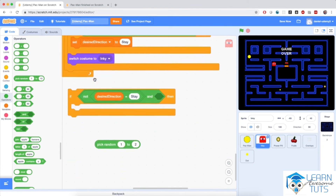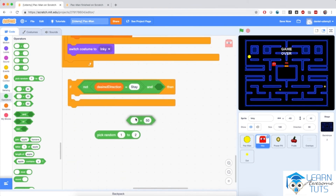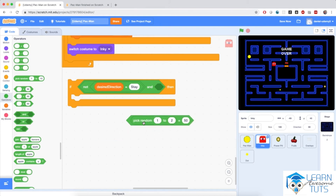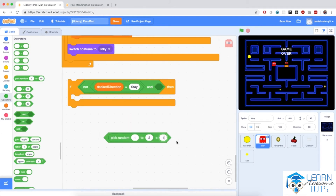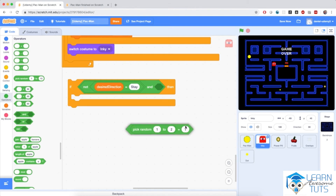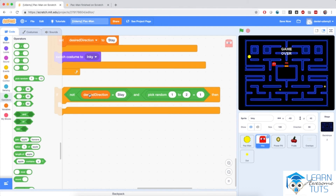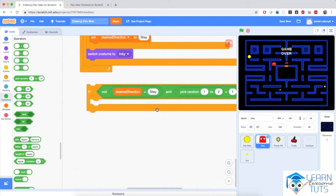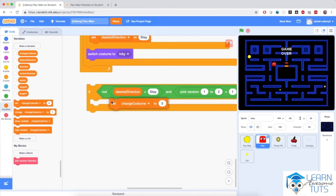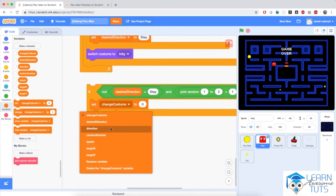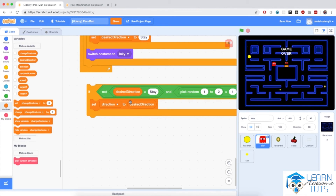Here's how I'll implement it. I'll bring in an if block with an and condition. In the first space, I'll check that desired direction is not equal to stay — so the desired direction is pointing somewhere. On the right-hand side, I'll add an equals and force this random number generator to pick 1, generating a number between 1 and 2. If desired direction is not stay and the random number generator picks 1, then I'll set direction to desired direction.